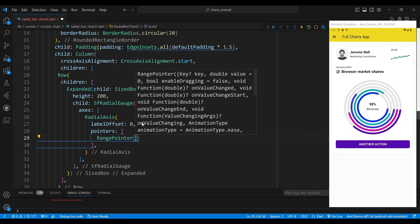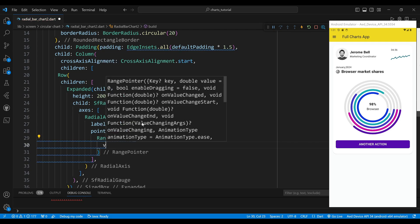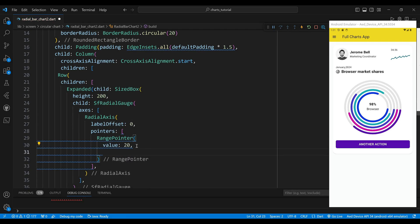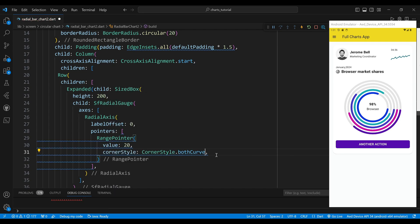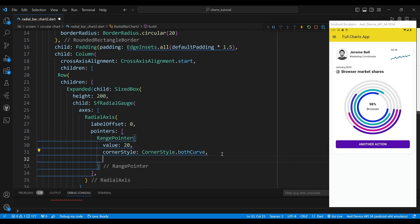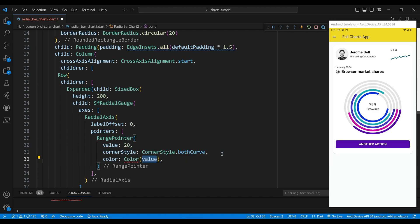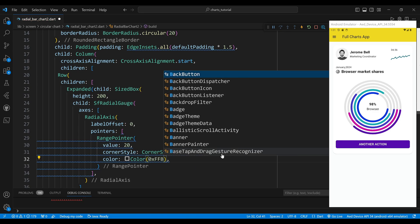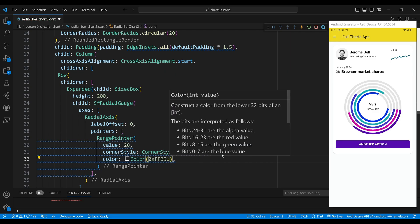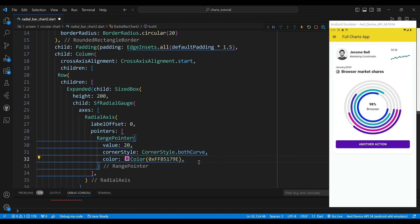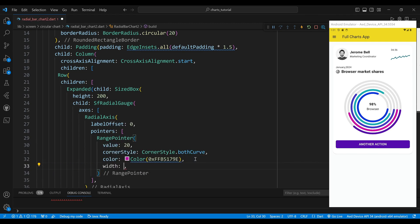The SfRadialGauge widget takes a list of radial axis widgets as its axes property. Each radial axis widget represents a segment of the radial bar chart and it has its own properties such as label offset, pointers, axis line style, start angle, end angle, show ticks, show labels and annotations.